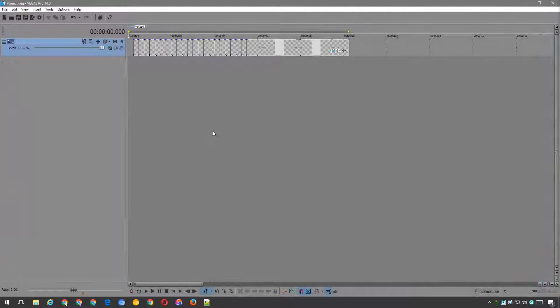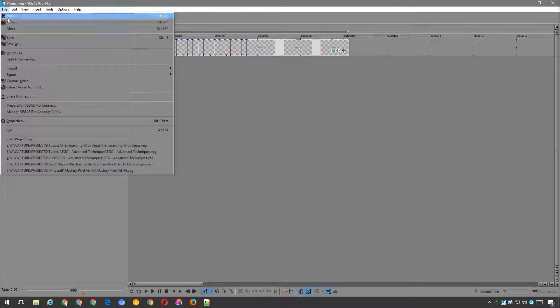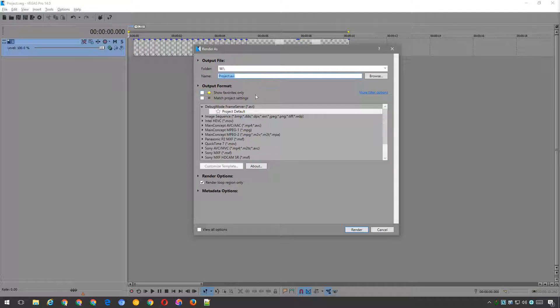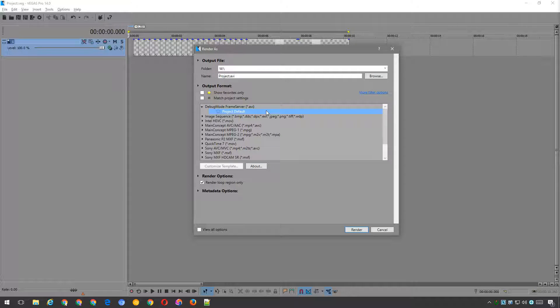As normal when exporting a video, we go to file and render as. The export plugins show up as per usual, and you'll also notice that there is a new plugin called debug mode frame server. Select this and choose project defaults.